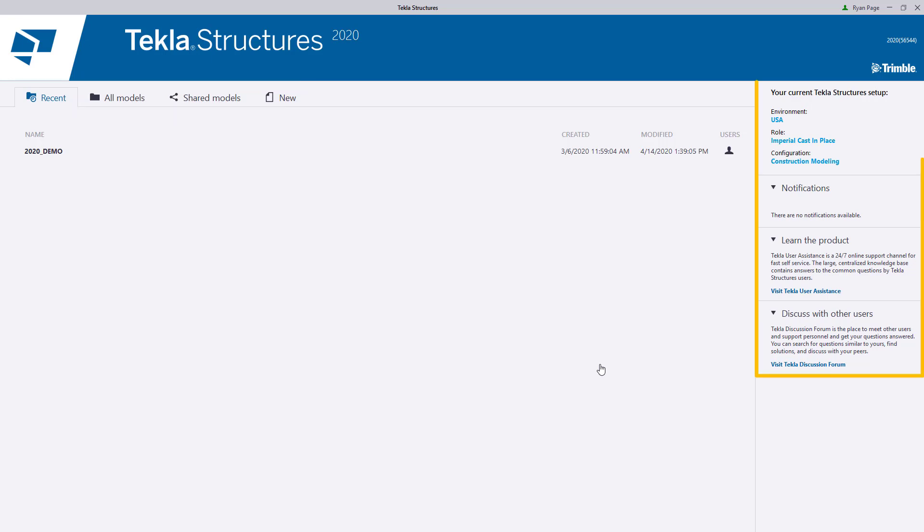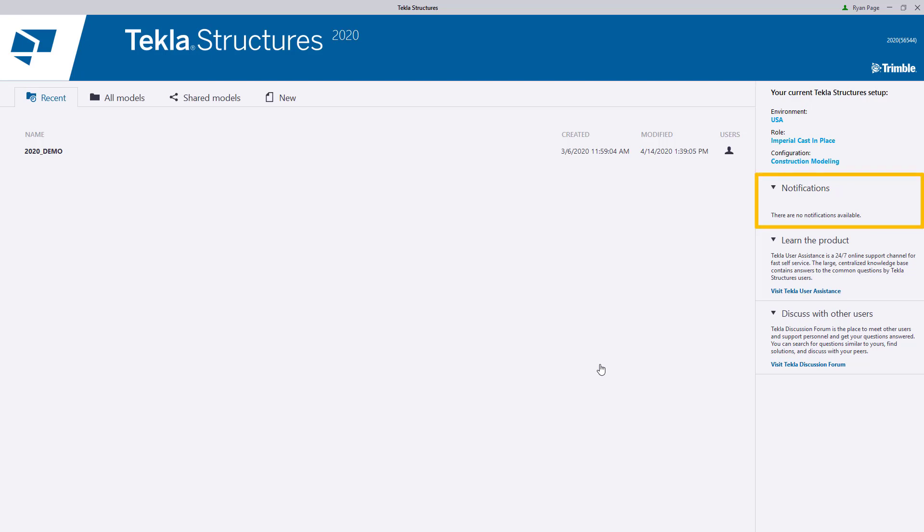Over on the right-hand side, we have our information side pane. This pane provides information on our current setup, which should look pretty familiar, as well as an area for any official notifications from Trimble. When new service packs or software versions are released for Tekla Structures, you can find those announcements here.